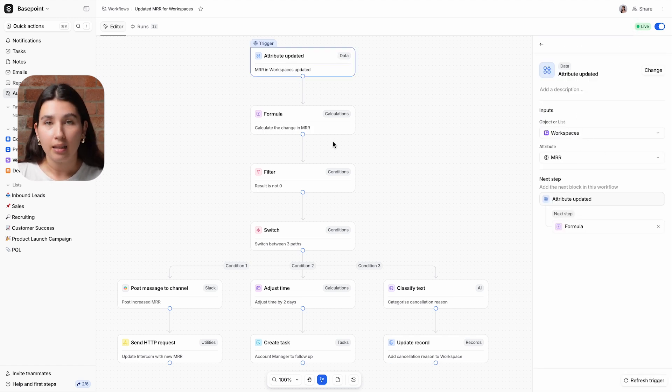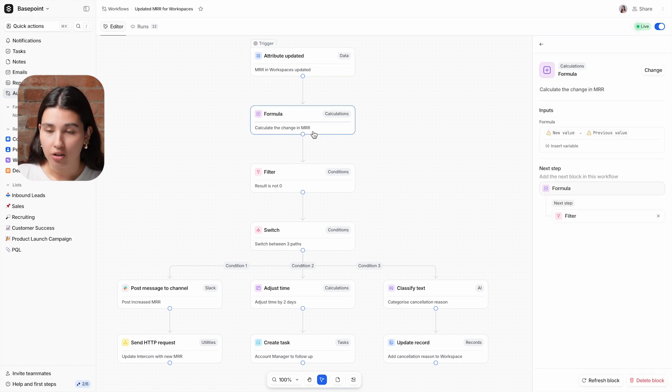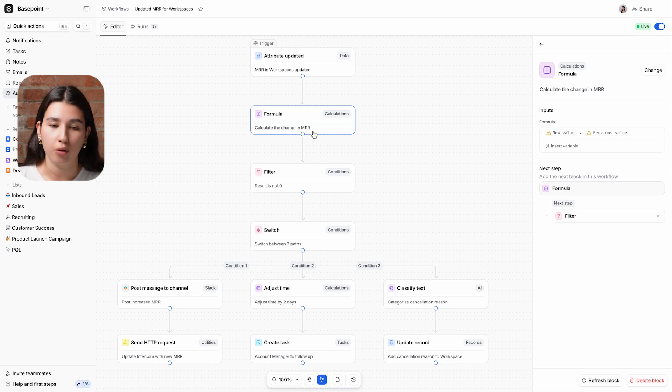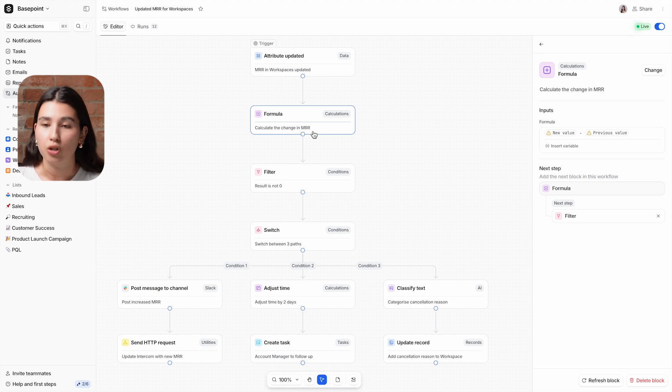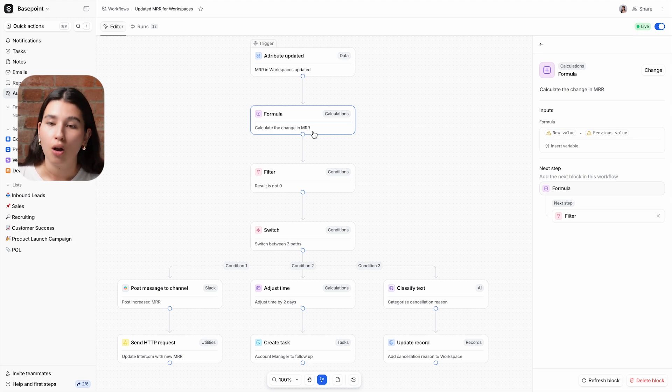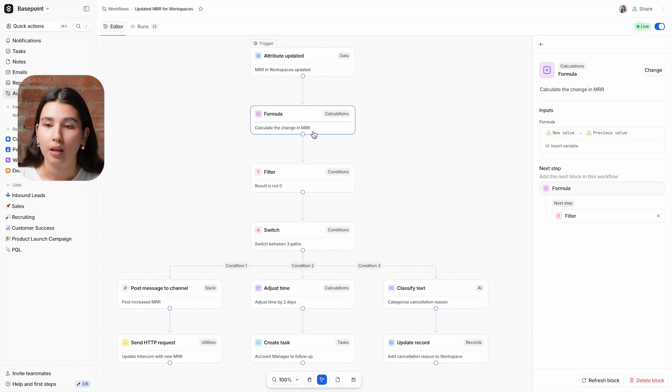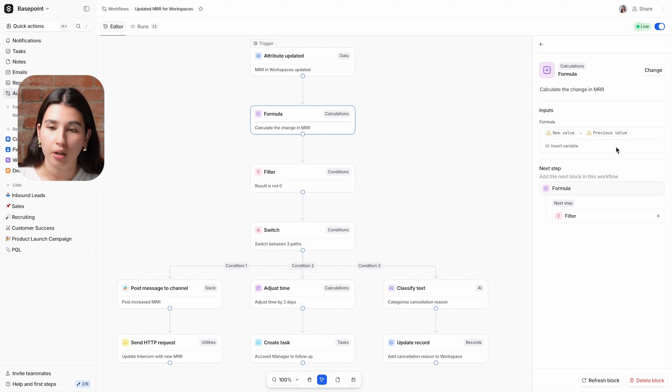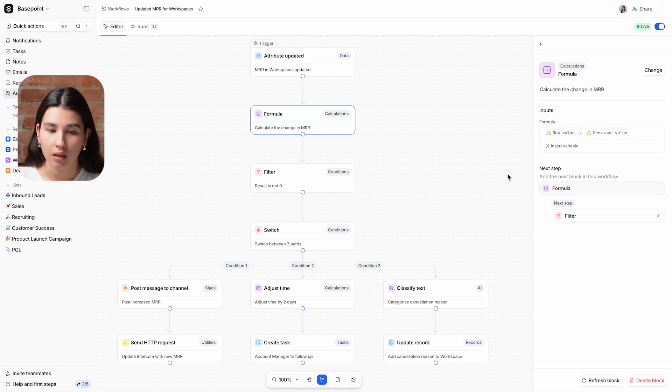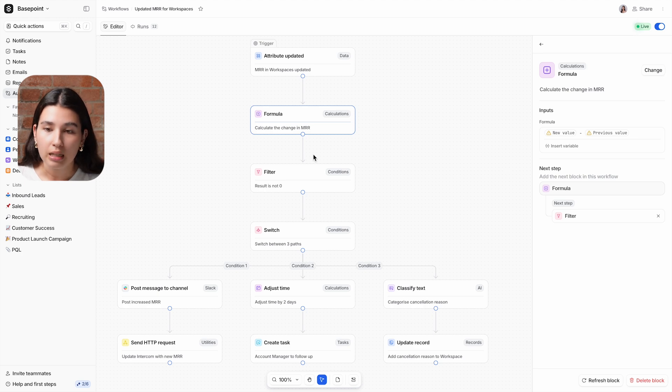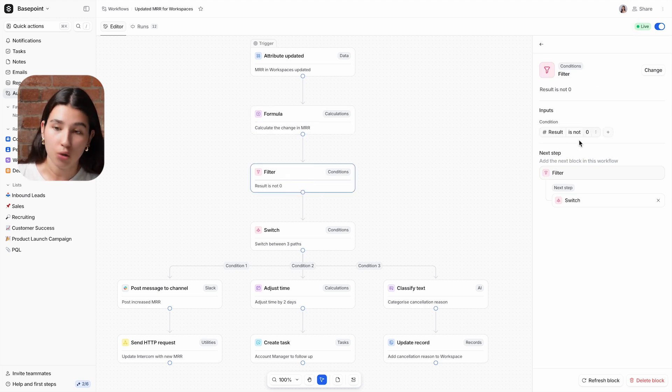To calculate the size and the direction of the MRR change, we're using a formula block. This block allows you to perform mathematical operations on variables from prior blocks. In this example, we are subtracting the previous value from the new value.